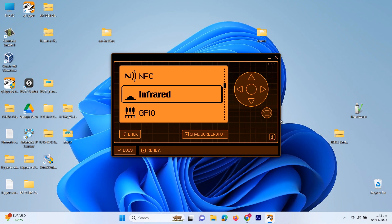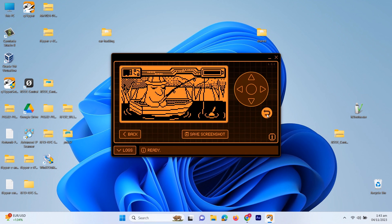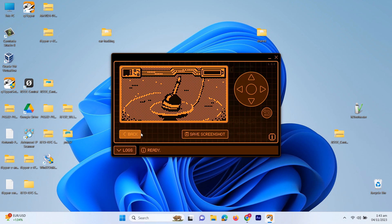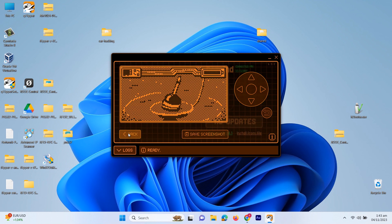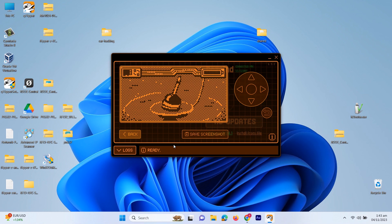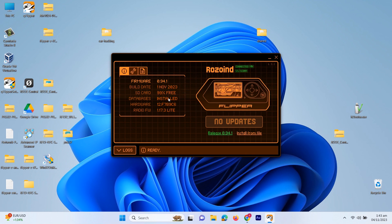Right now we are using the default firmware. Let me just show you the version of the default firmware — it's 0.94.1 and the build date is 1st November 2023. When you use this application the firmware might have changed, because they update firmware very frequently. In our next section we are also going to see the different firmwares available in the market, other than the official firmware.